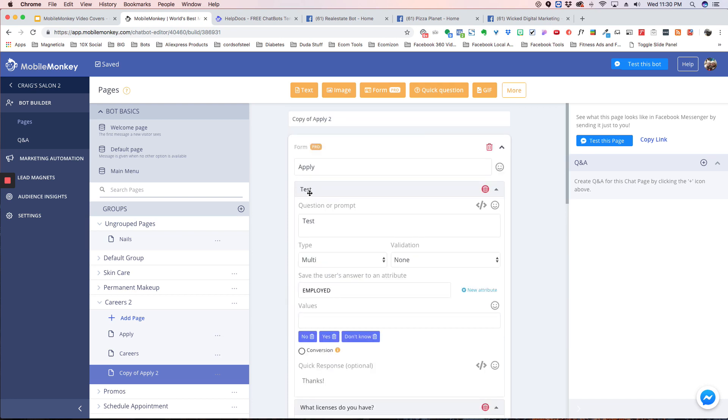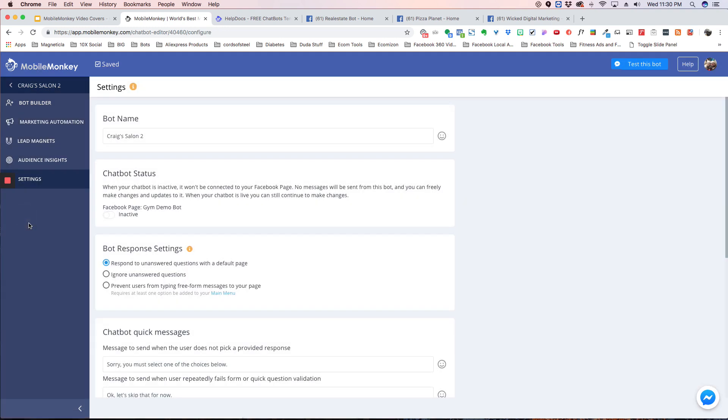And the next thing, once you've got everything ready to go, you just go to settings and make this bot active, and then you're ready to go.